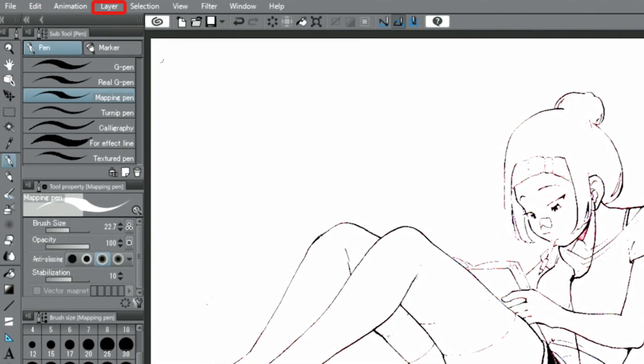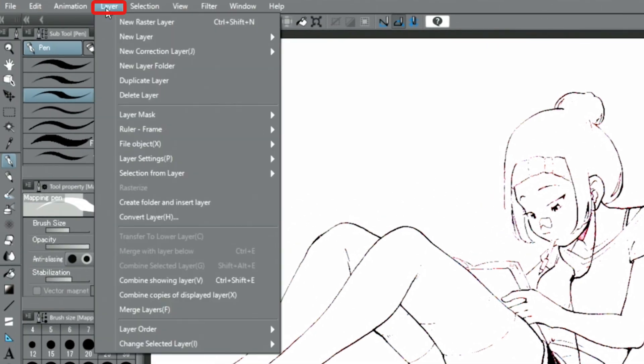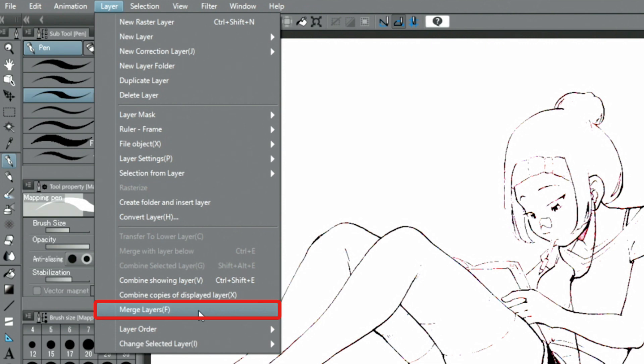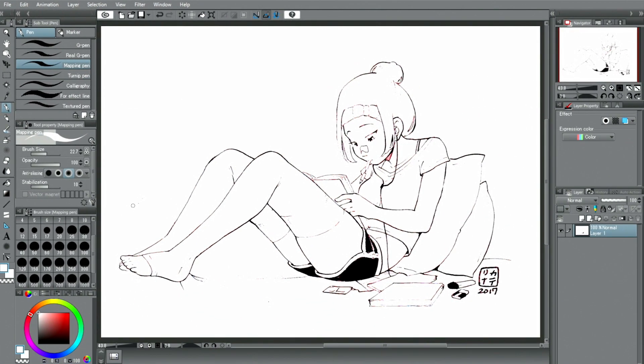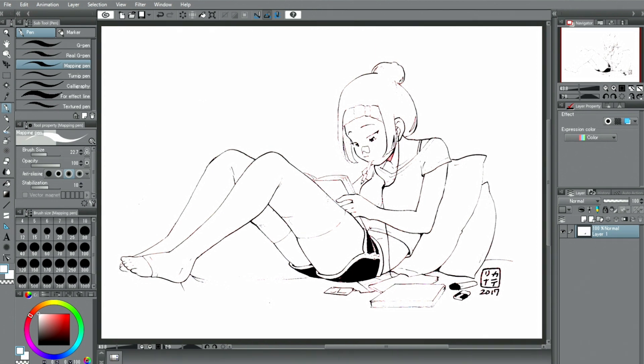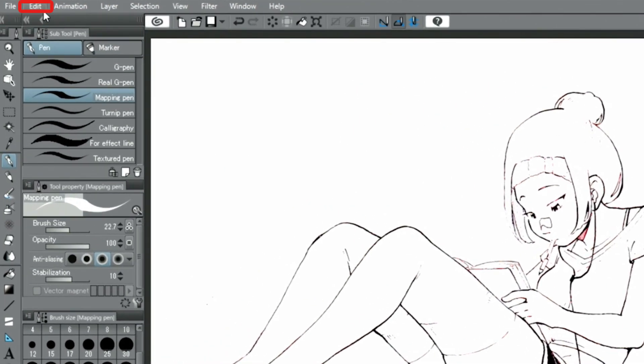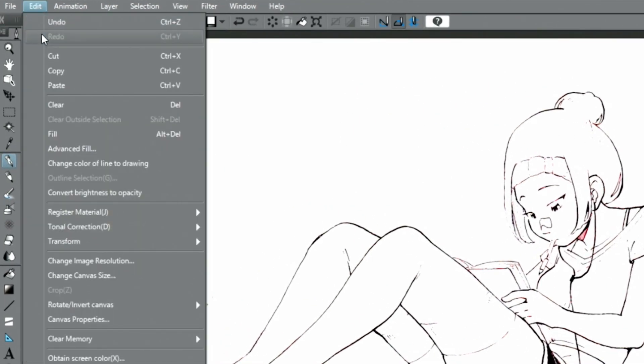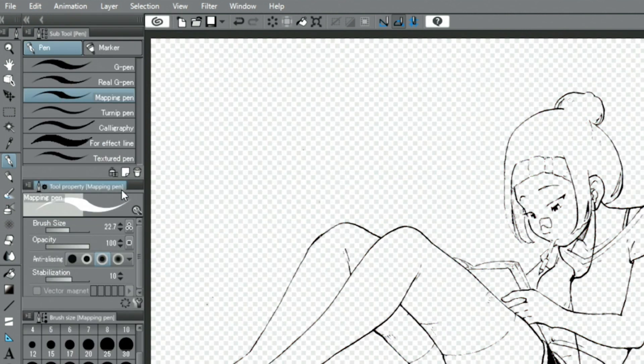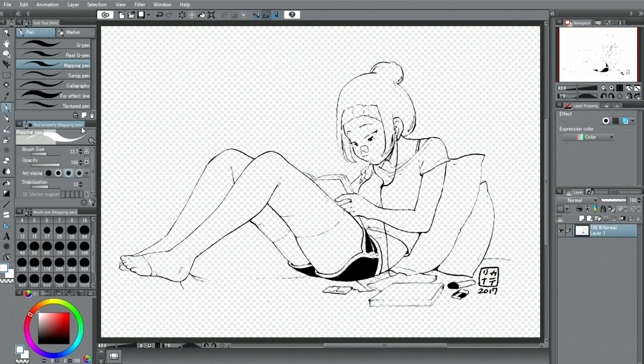Lastly, select the Layer menu and choose Merge Layers. Since the background of the image is now white and layers below it will not be visible in this state, select the menu and choose Convert Brightness to Opacity. This completes the extraction of lines from a drawing in color or grayscale.